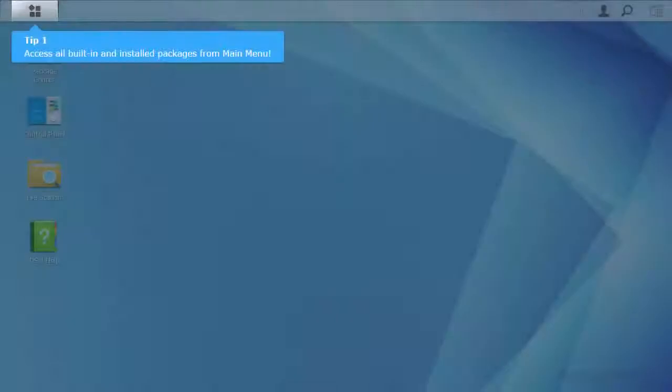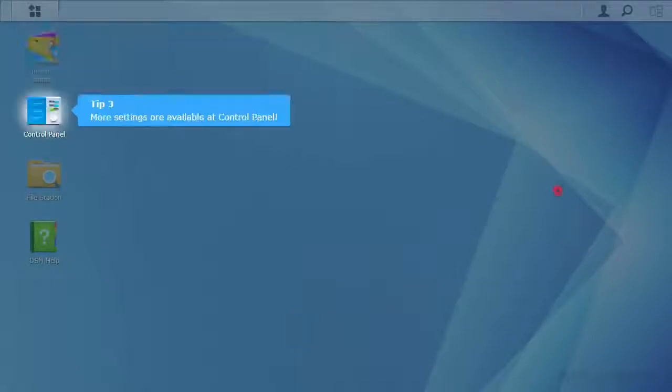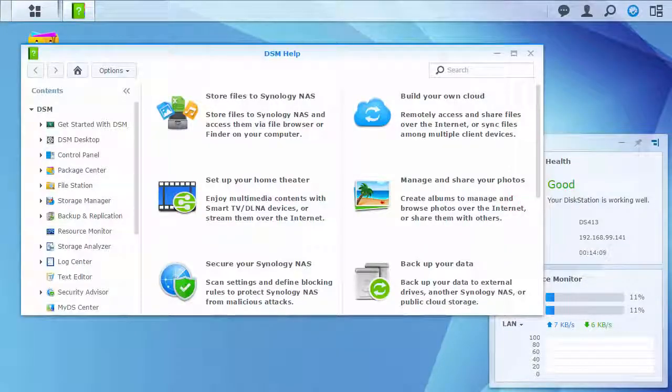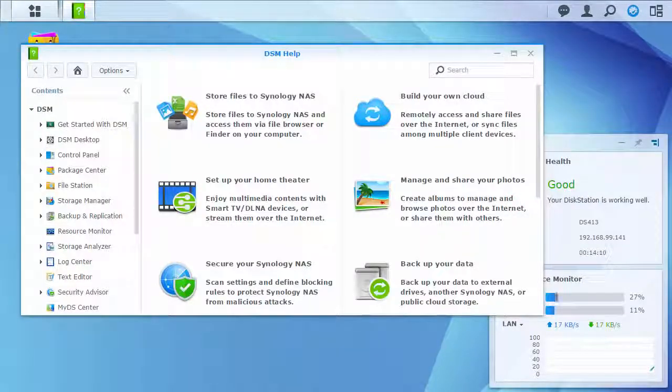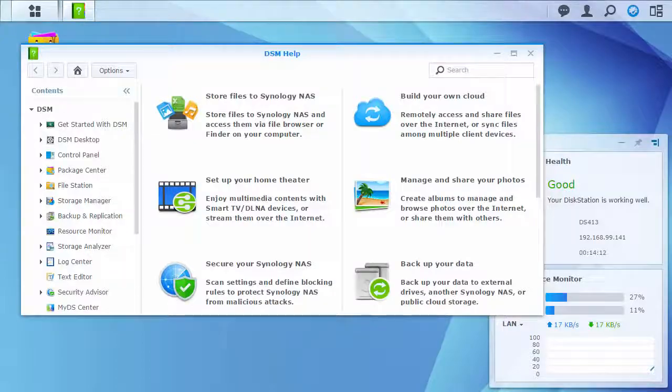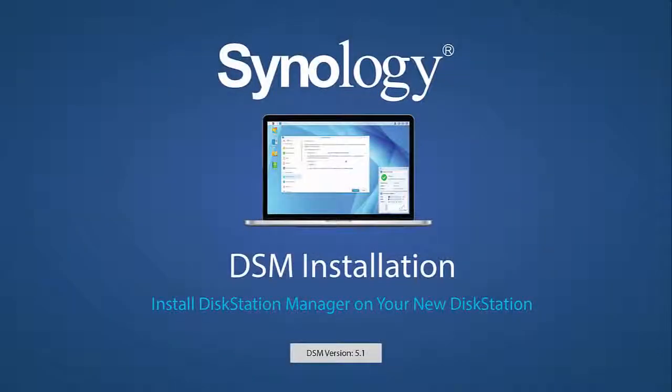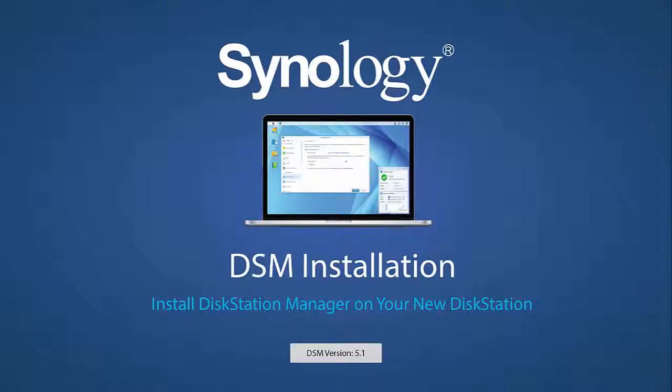Now you'll be introduced to DiskStation Manager, Synology's web-based NAS operating system, and presented with a selection of guides on how to take advantage of some key features. To learn more about DiskStation Manager, as well as other features of a Synology NAS, check out our other videos.